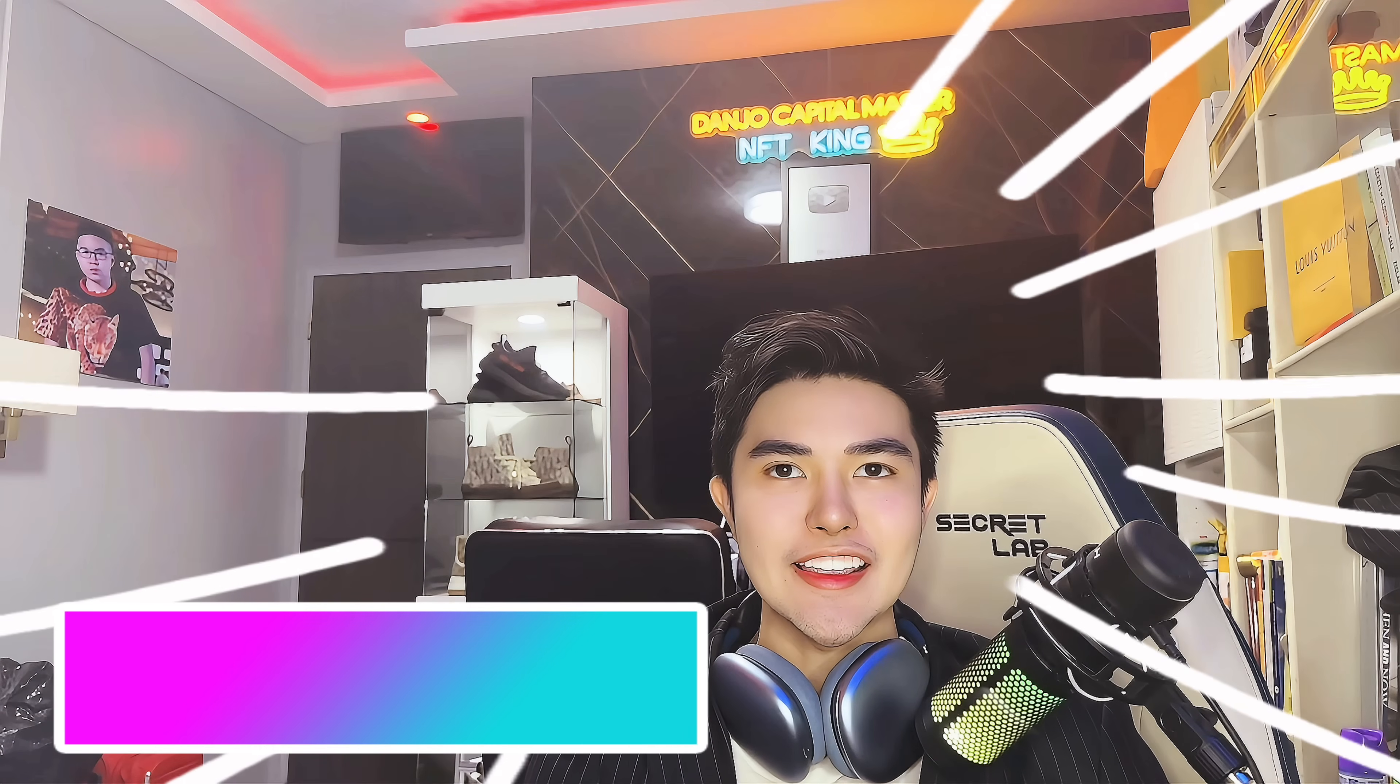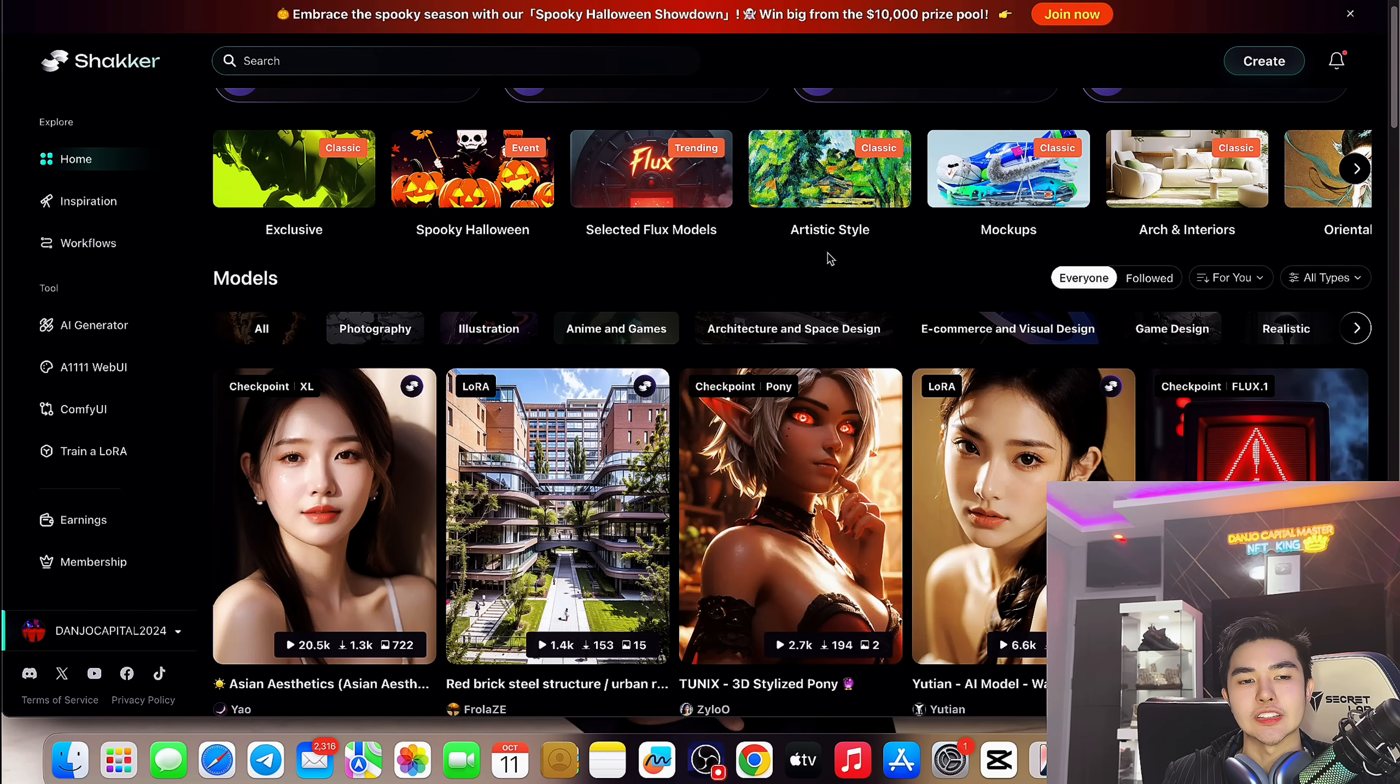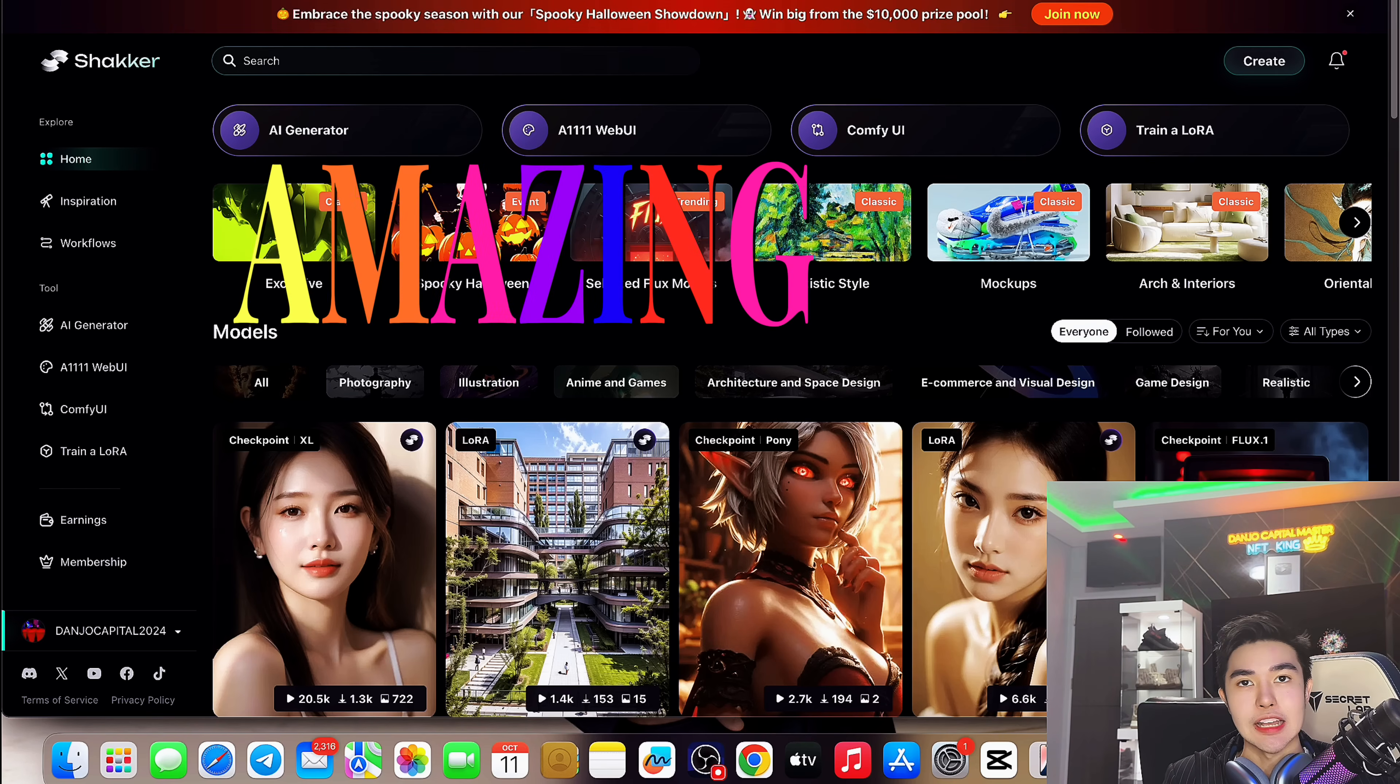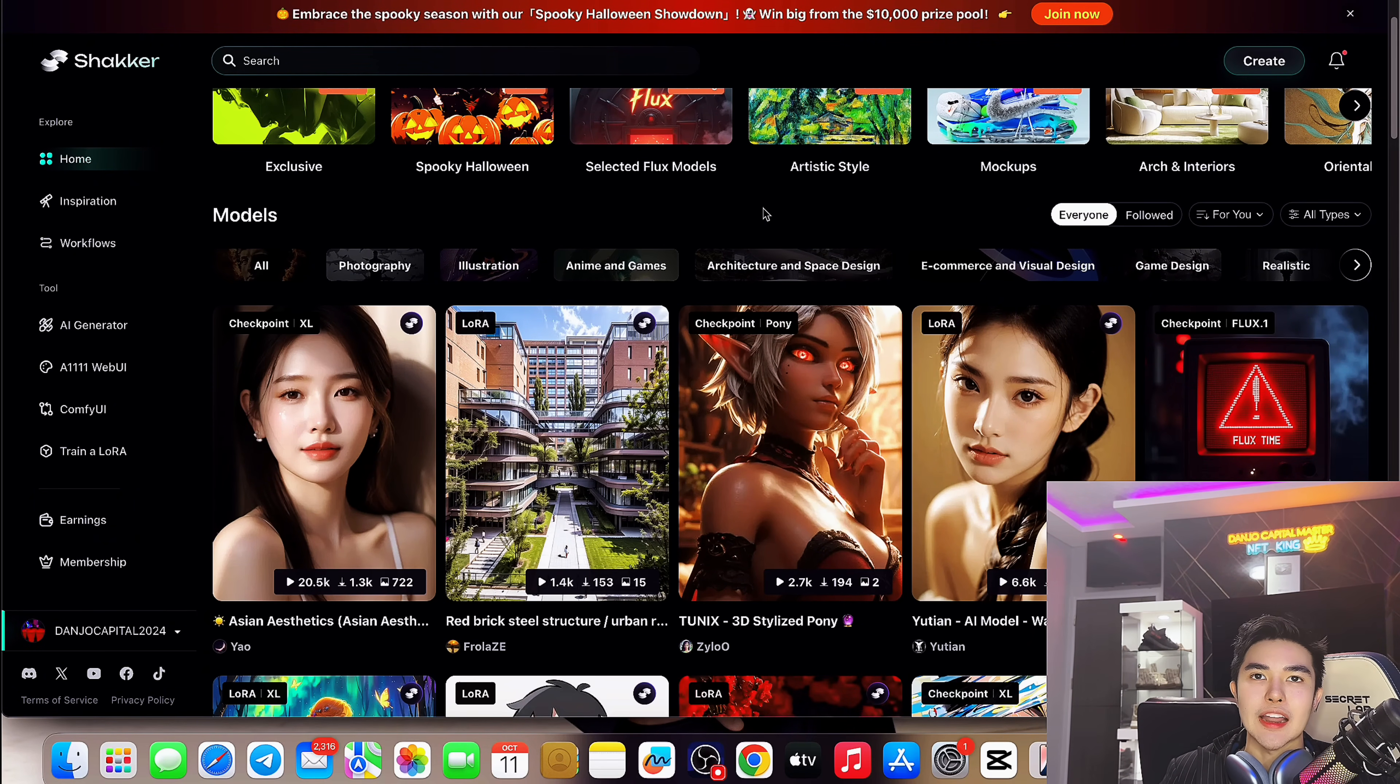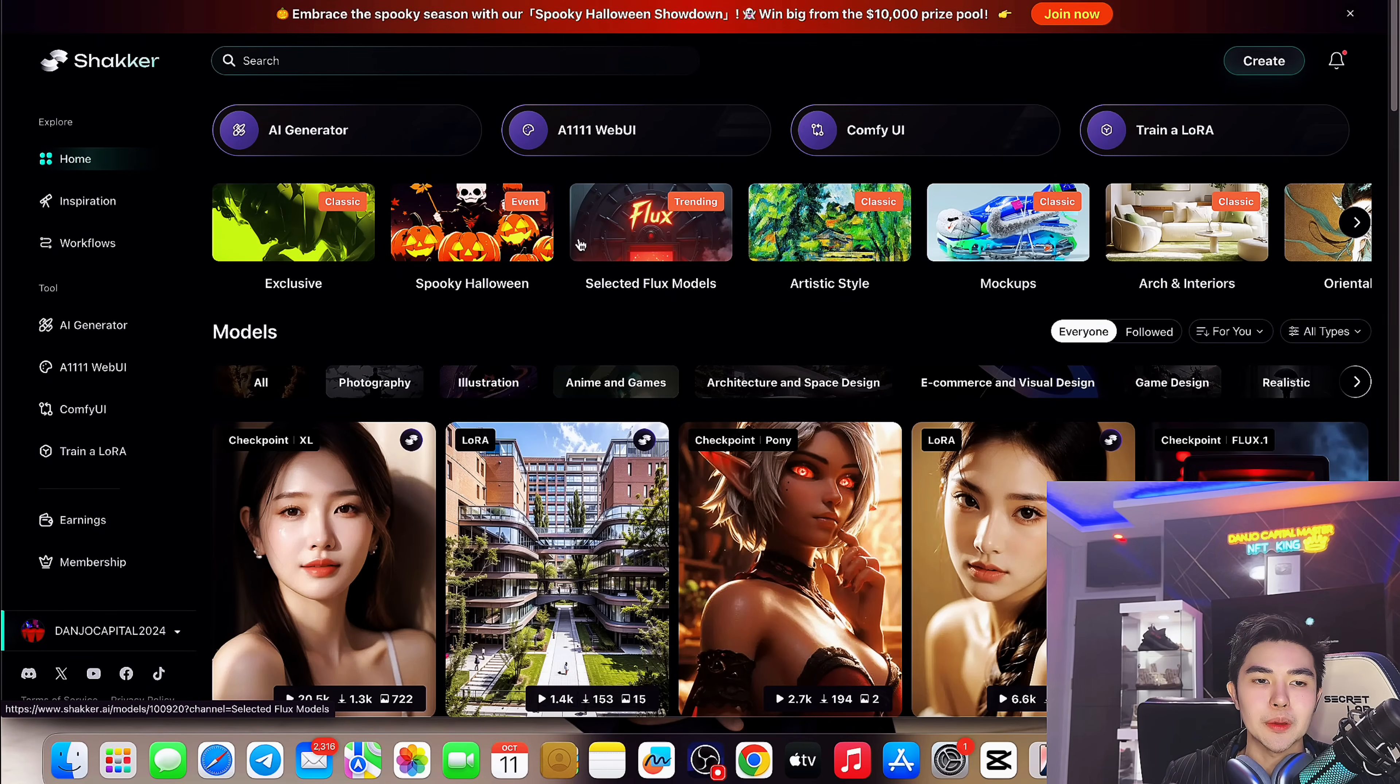Shakker.ai guys, I really love this. Basically this is an AI generative designer tool where you can create a lot of images. They have certain flux models here, a lot of artistic styles: anime, architecture, space design, games, photography, illustration. So if you're a graphic designer or creator, you'll surely love this. And there are different memberships here.